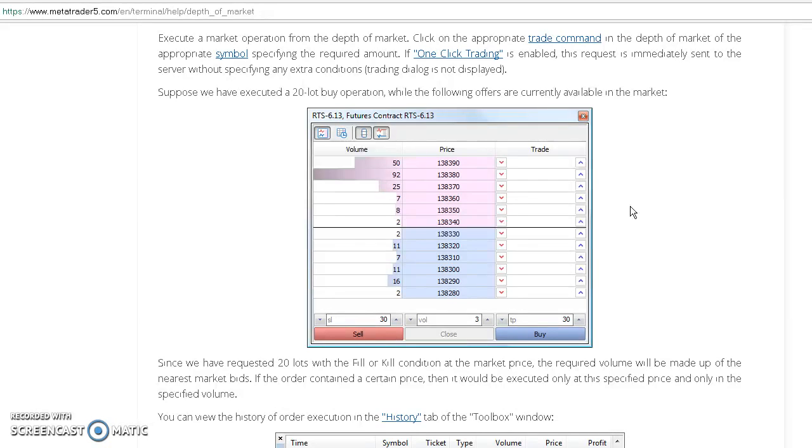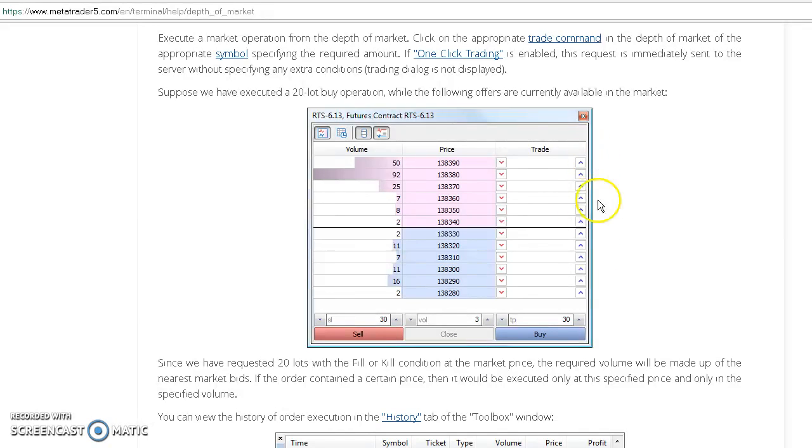Everything above are limit orders from sellers, and everything below are buying orders, limit buy orders from buyers. Also known above as bids and below as asks or offer orders.